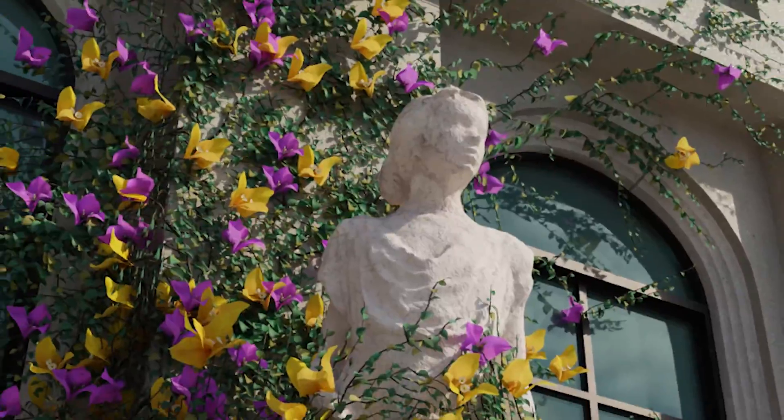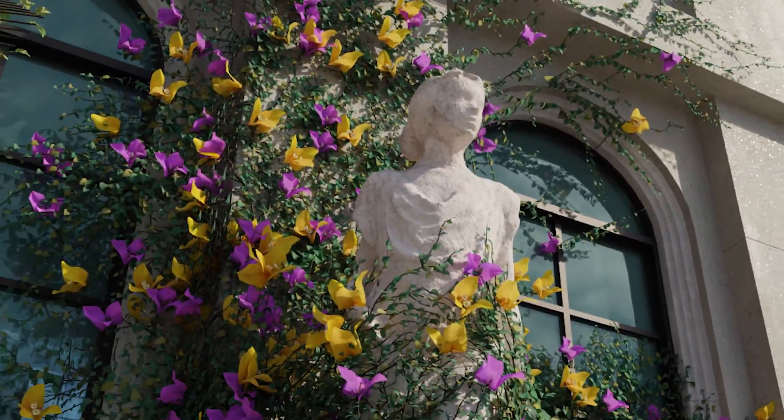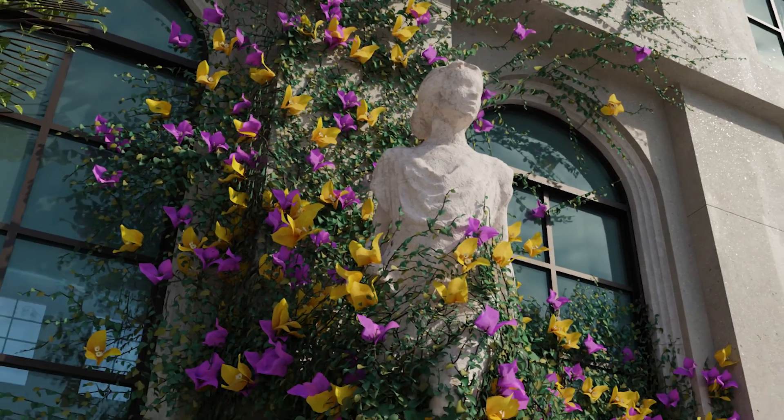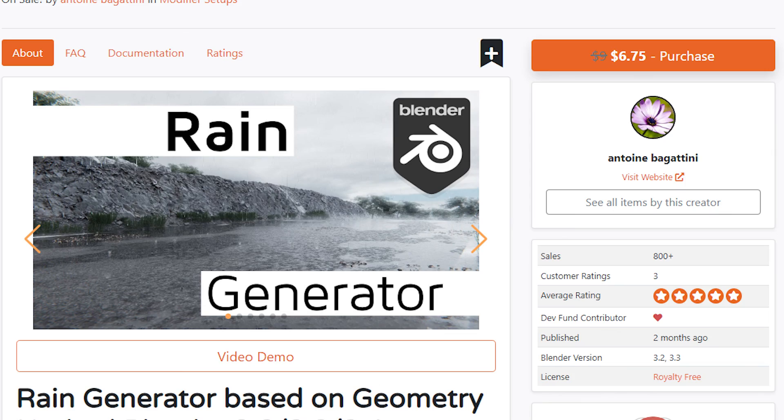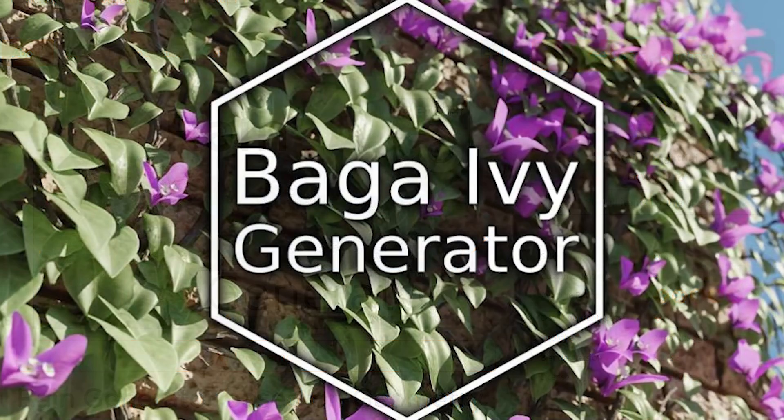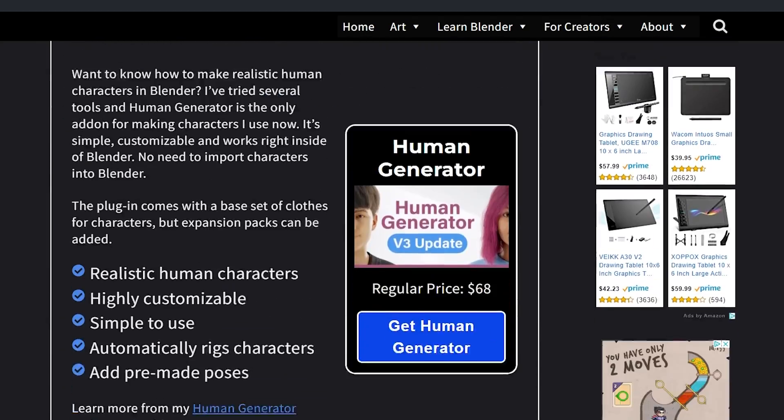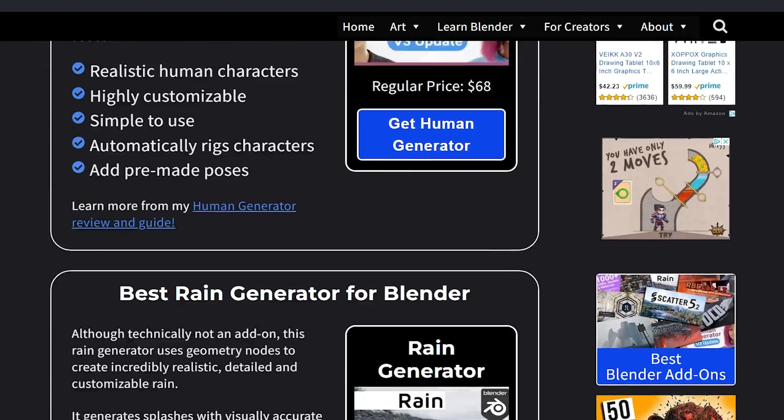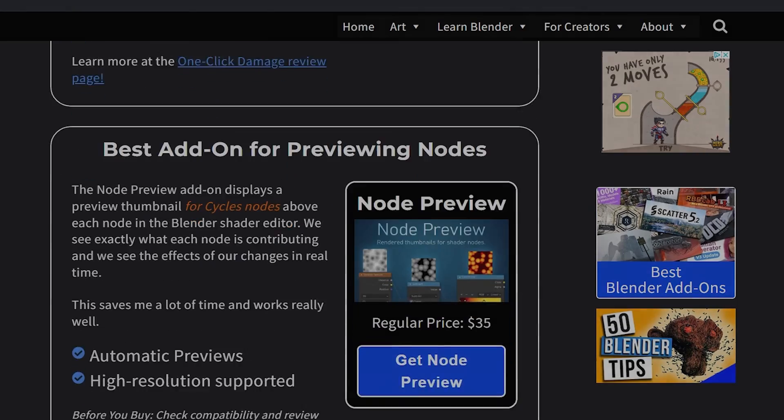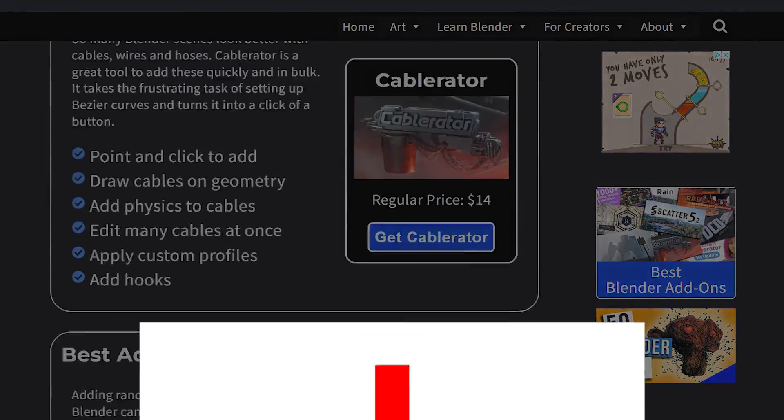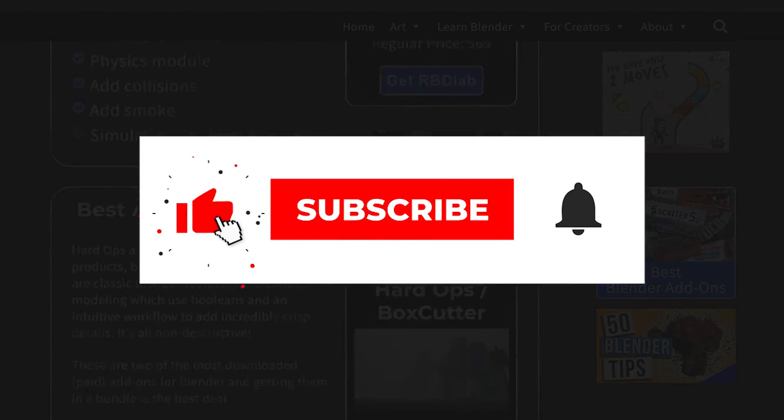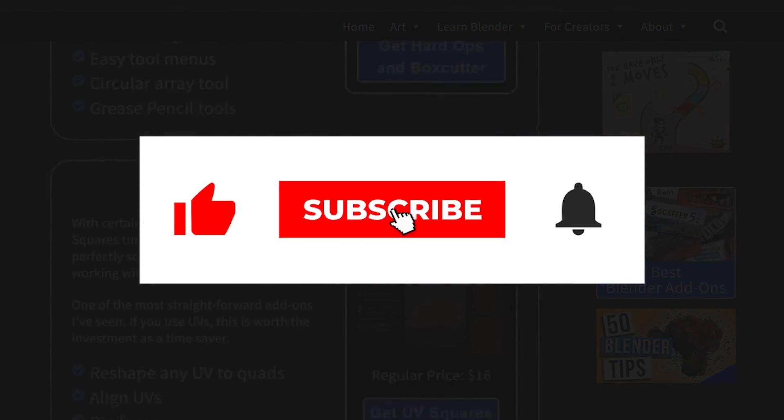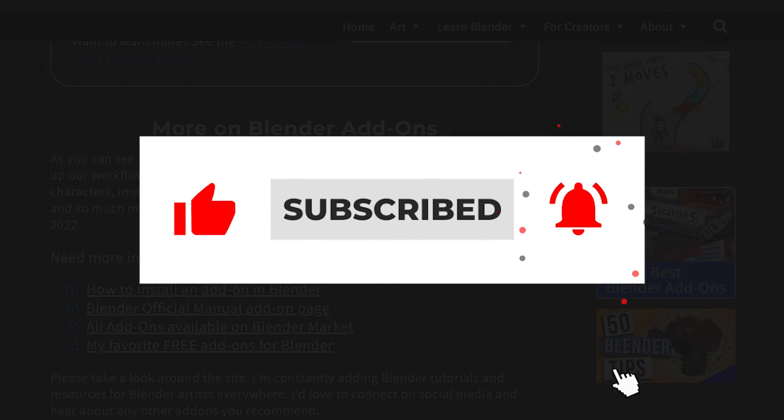It's easy to use, and it seems like every scene can benefit from a little Ivy. If you're unfamiliar with some of the other Baga products, he has a rain generator that I really like. In the description is a link to the Baga Ivy Generator, as well as a link to a page on my site, where I list my favorite add-ons. I update it regularly. Please support the channel by using the link in the description, hitting the like button, and if you're feeling really crazy, subscribing. Take care and stay creative.